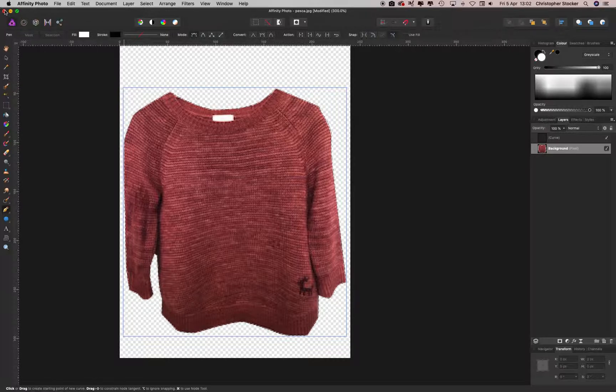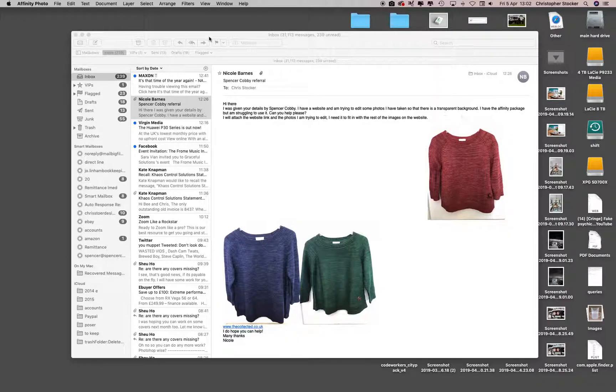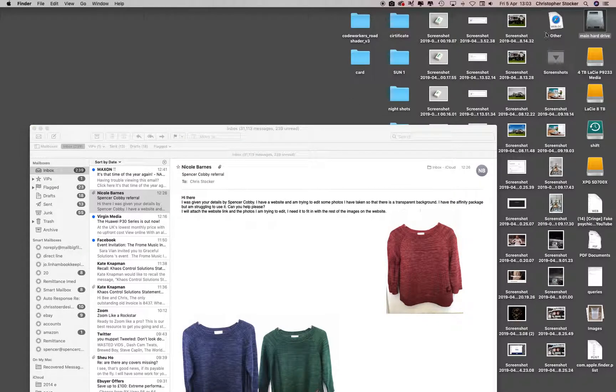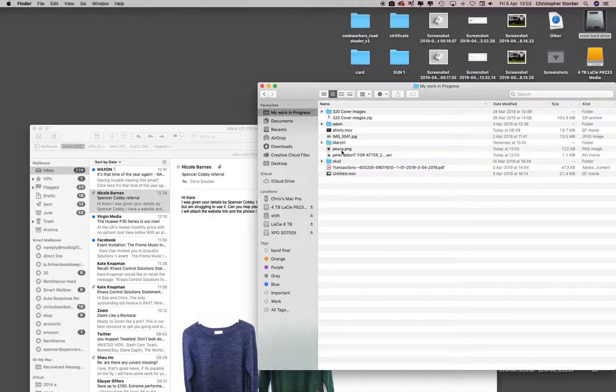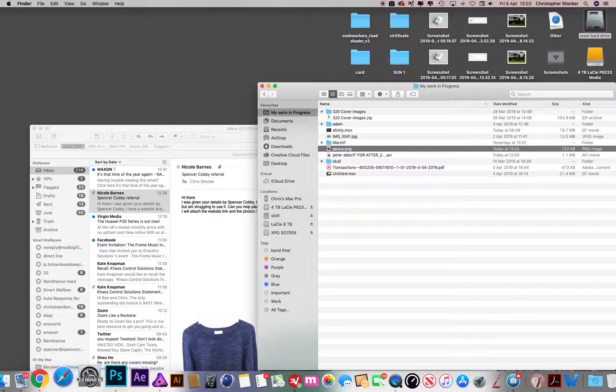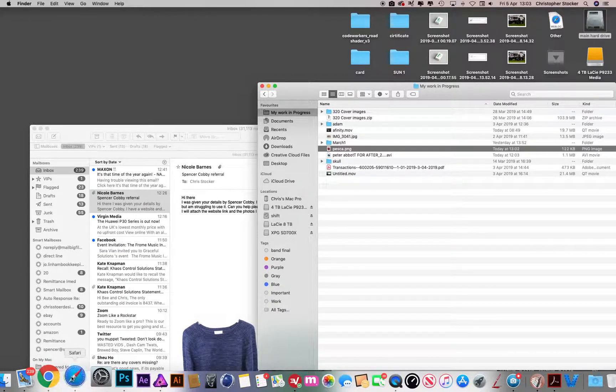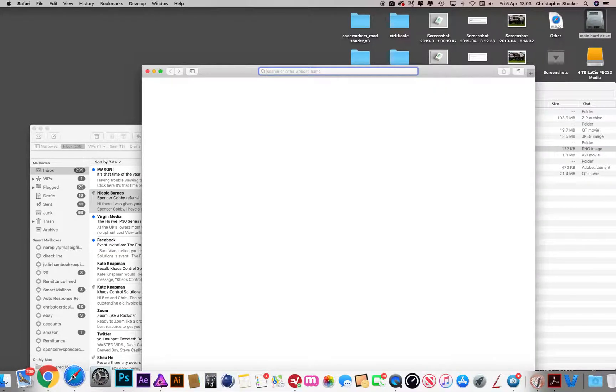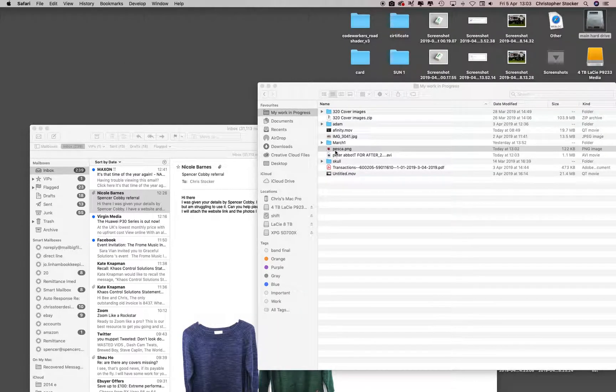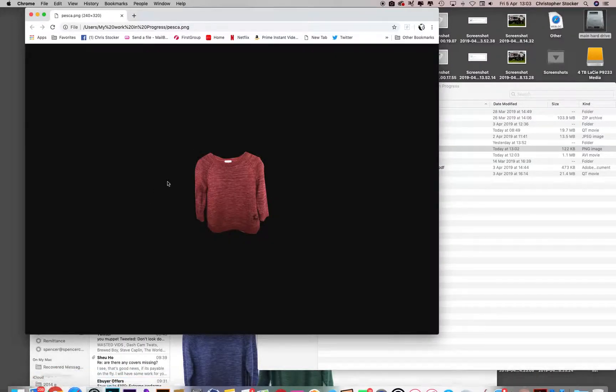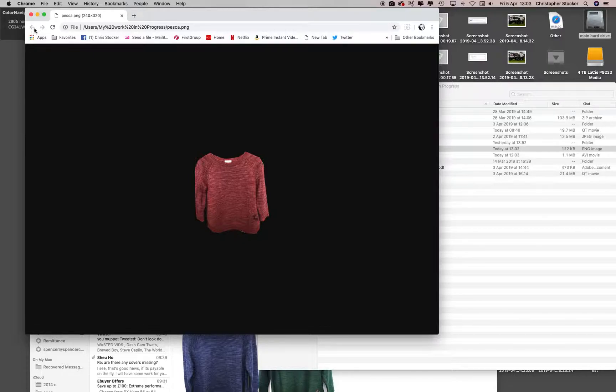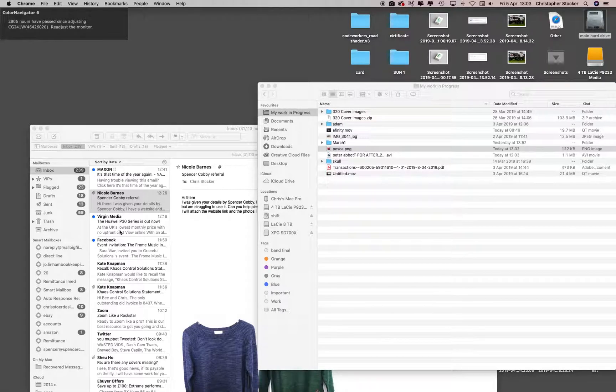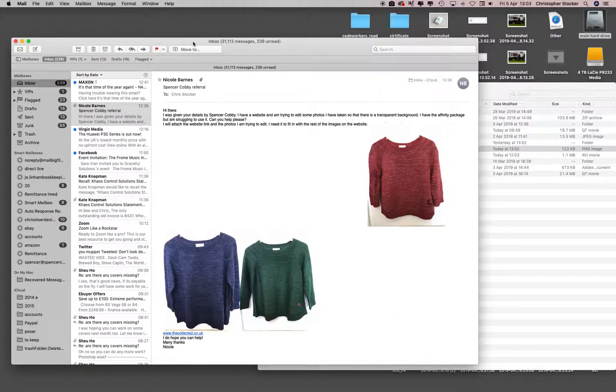You could just save that if you wanted. So then you've got a transparent PNG, and the way you can test that is just to drop it into any browser like Safari or whatever, and there it is cutout. Chrome shows it on black and Safari shows it in white. But yeah, that's the process in Affinity Photo.